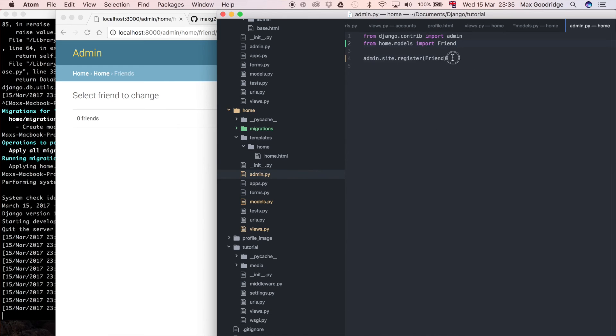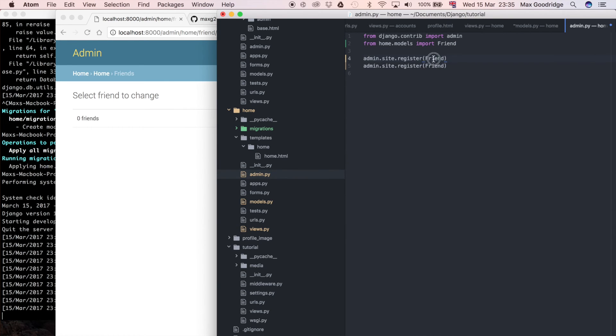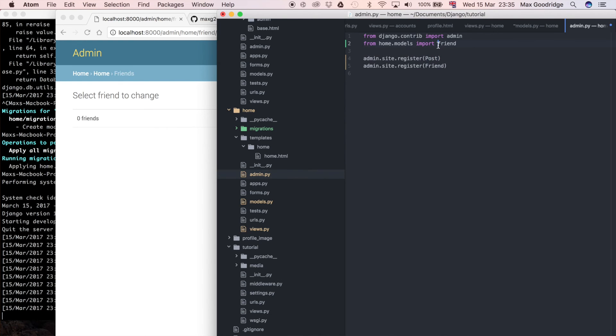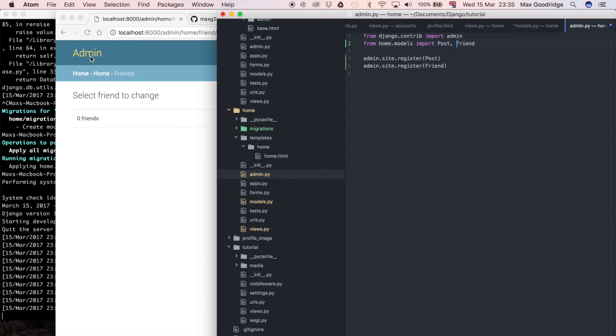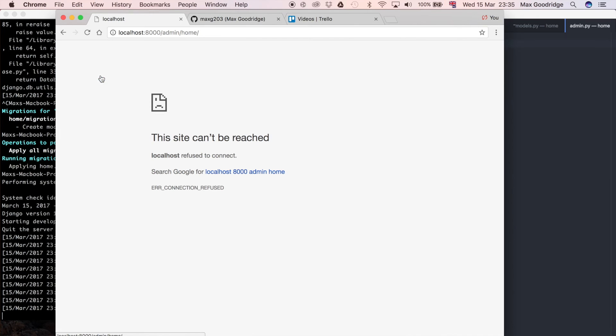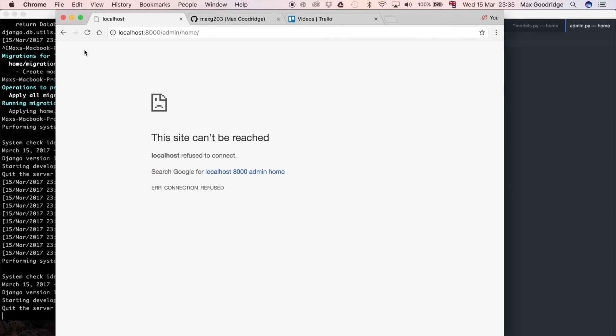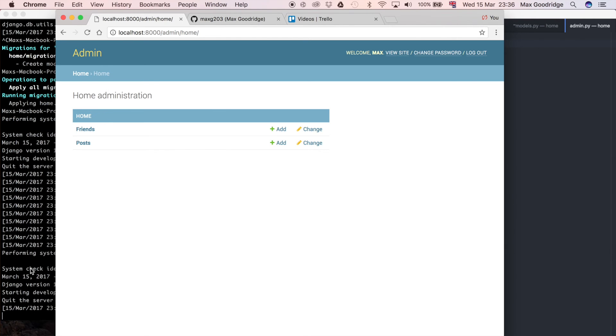While I'm here I might as well just register the post model because we might as well have access to that. I'll do post as well because I think that was defined but we hadn't registered it. Now we should be able to see in the admin once our development server is refreshed we've also got post there, so that's a nice handy addition.